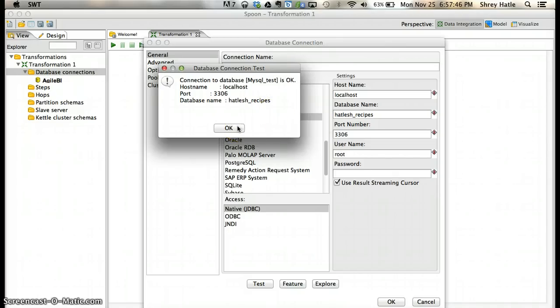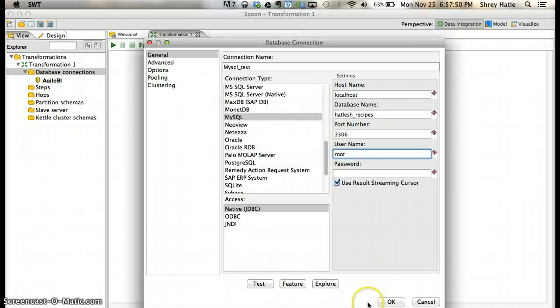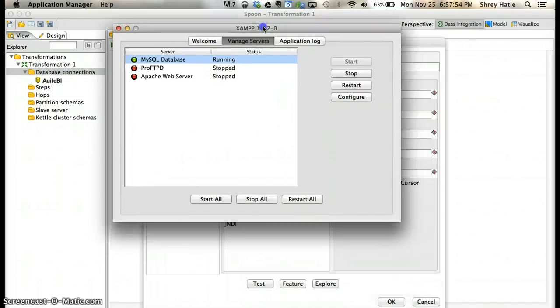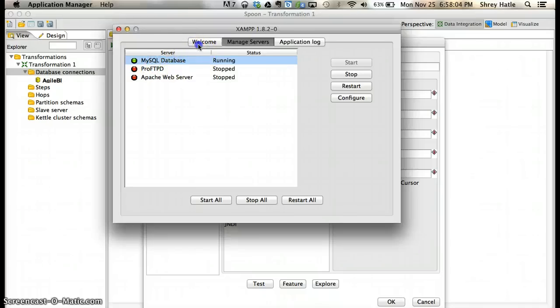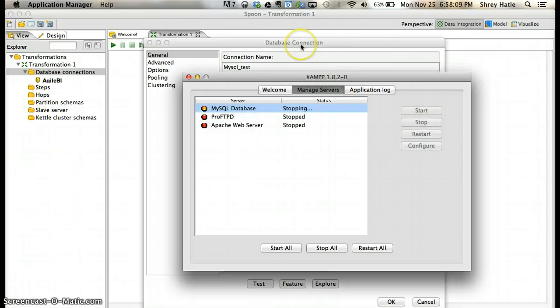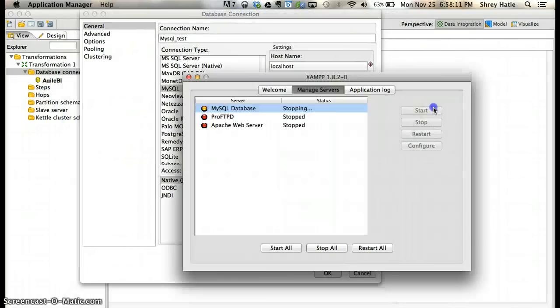One more thing to note here is you will need to have your MySQL database server running. You can have certain other settings as well, but you basically need to have your MySQL server running for this to work. If I stop this server and try to test the connection...